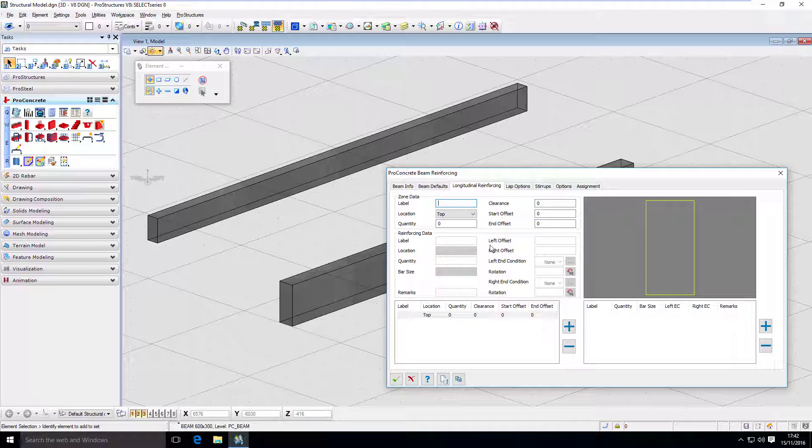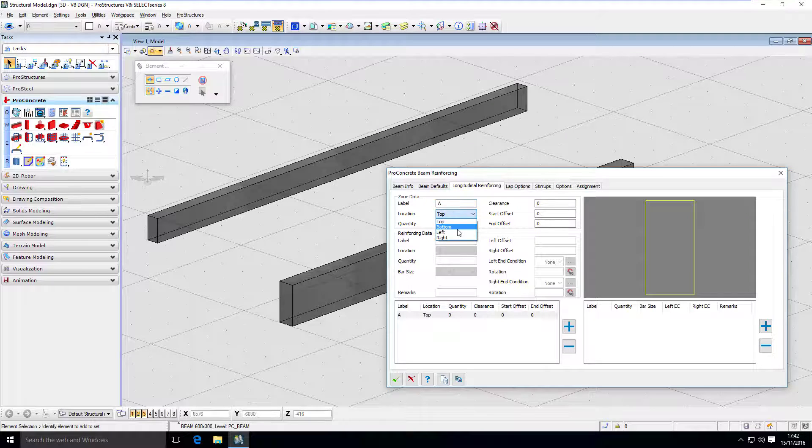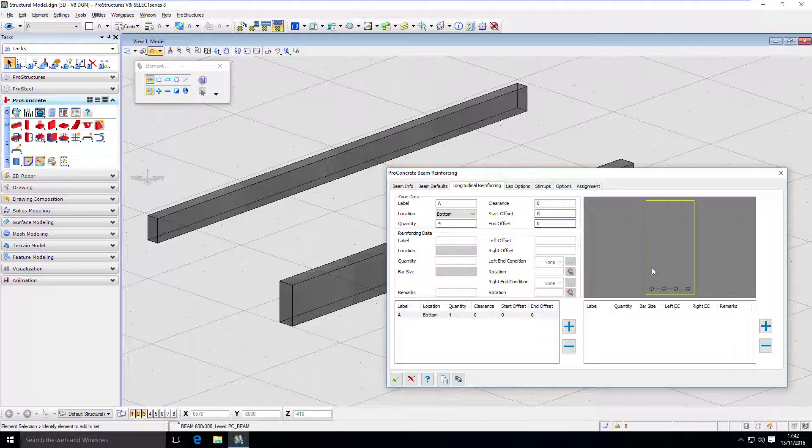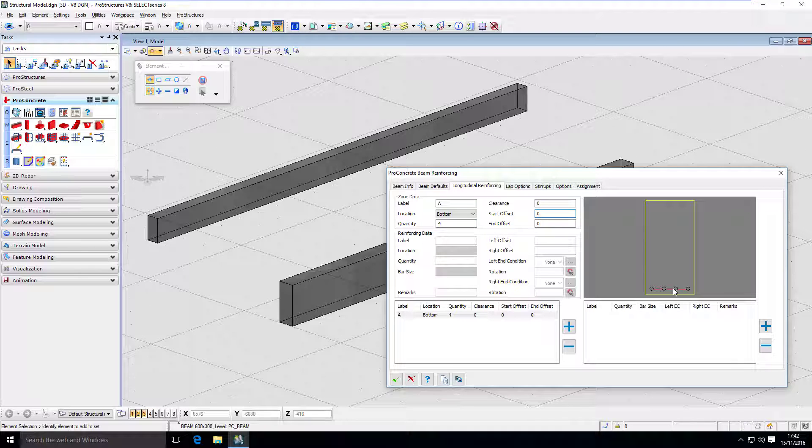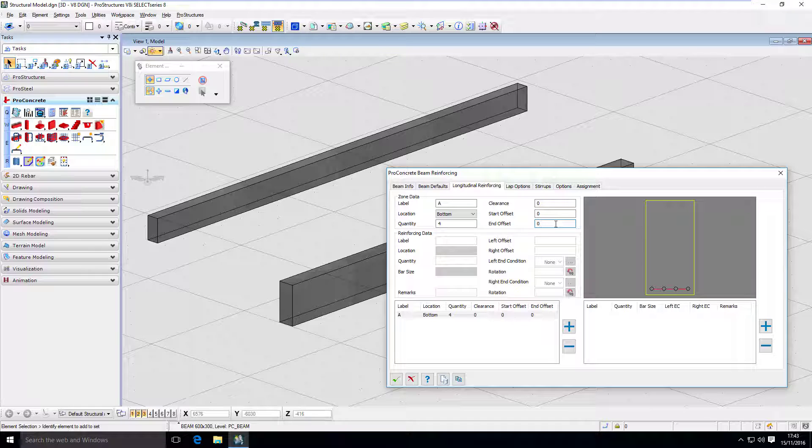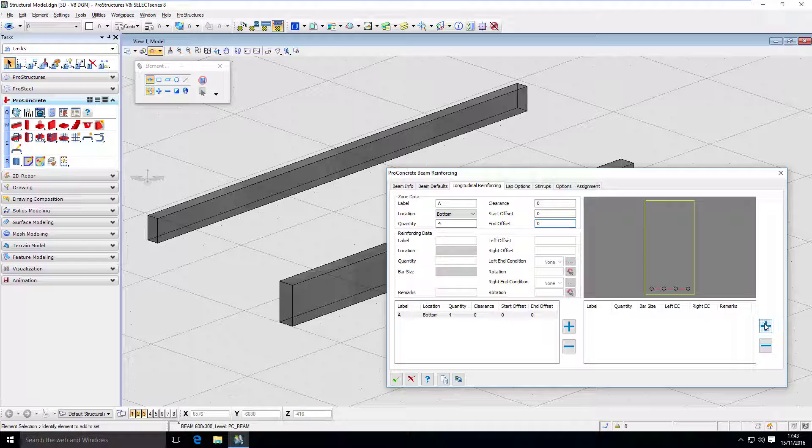Right here, we have to define zone A, and it's going to be a bottom zone. And I want to have four bars in the bottom zone. As you can see, immediately I have those four placeholders at my disposal. I can define the additional clearance or start and end offset for my reinforcement.